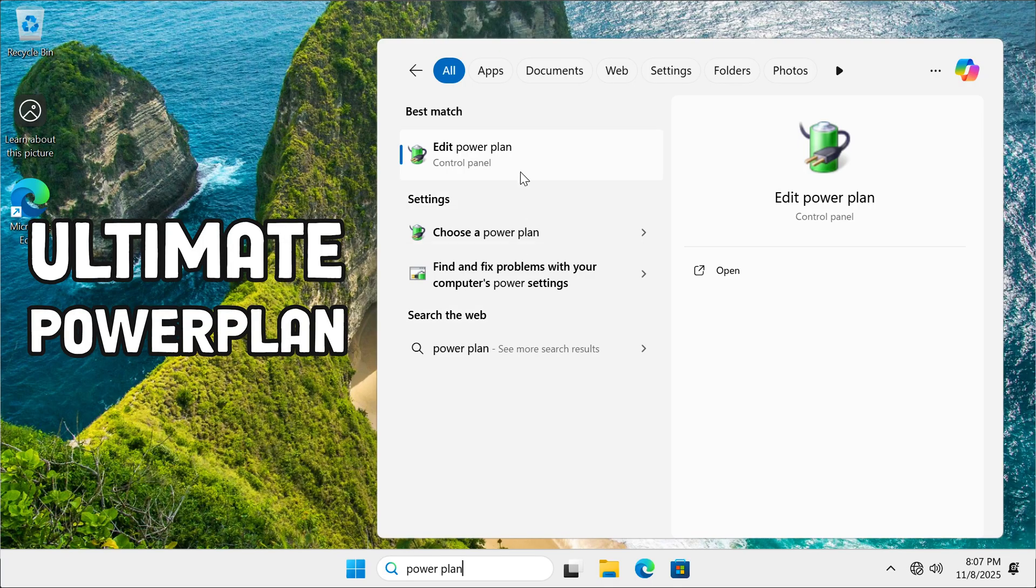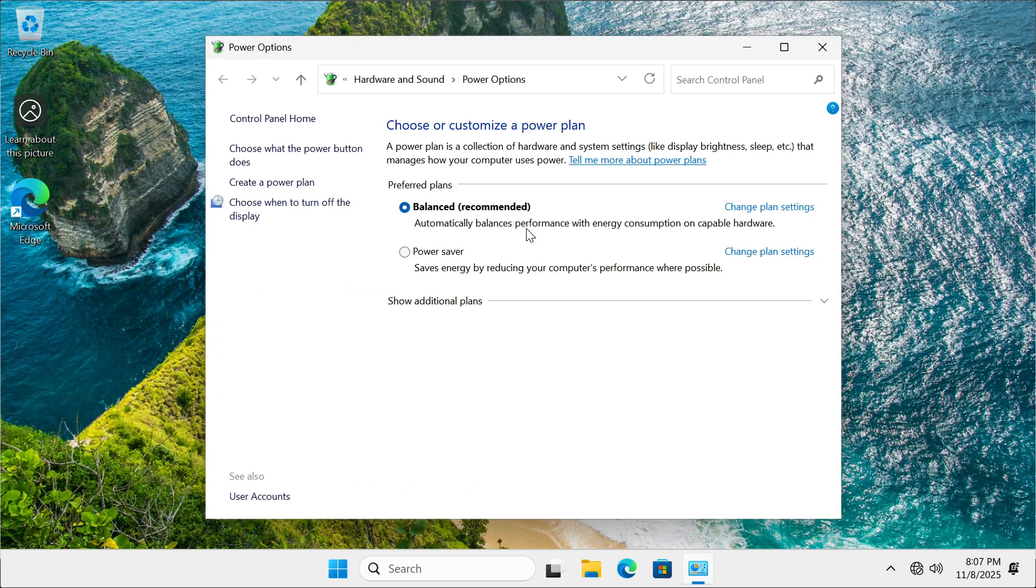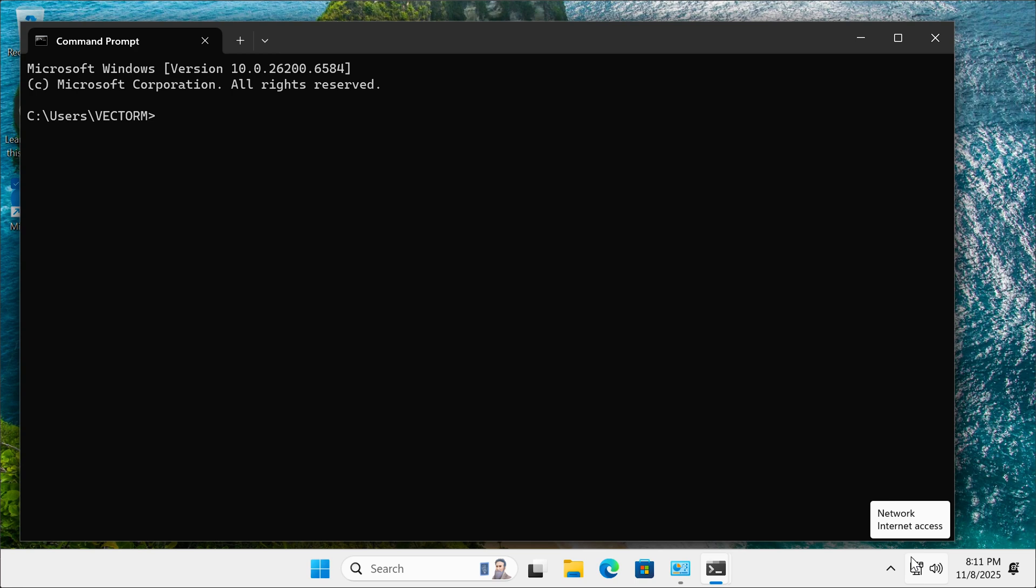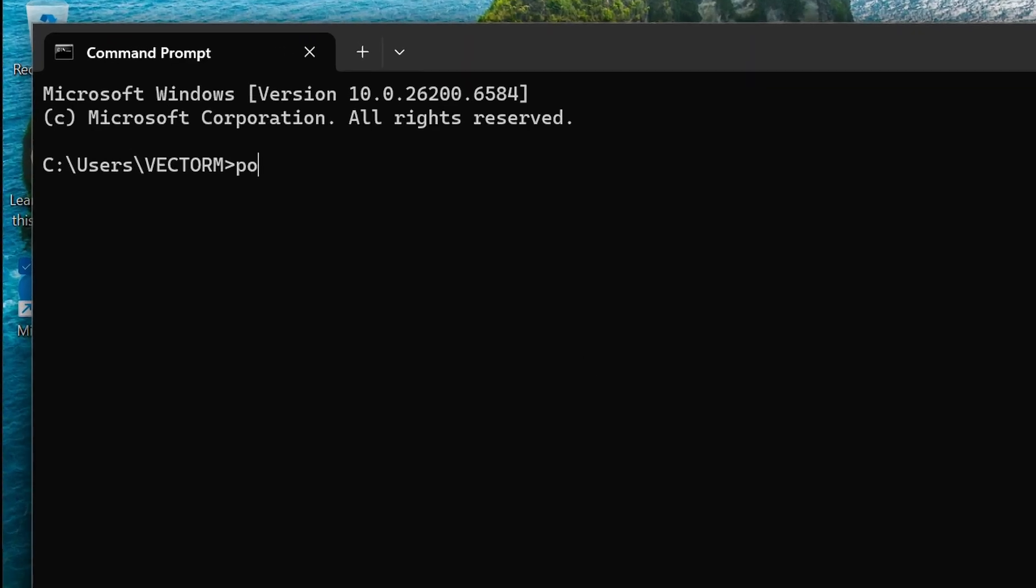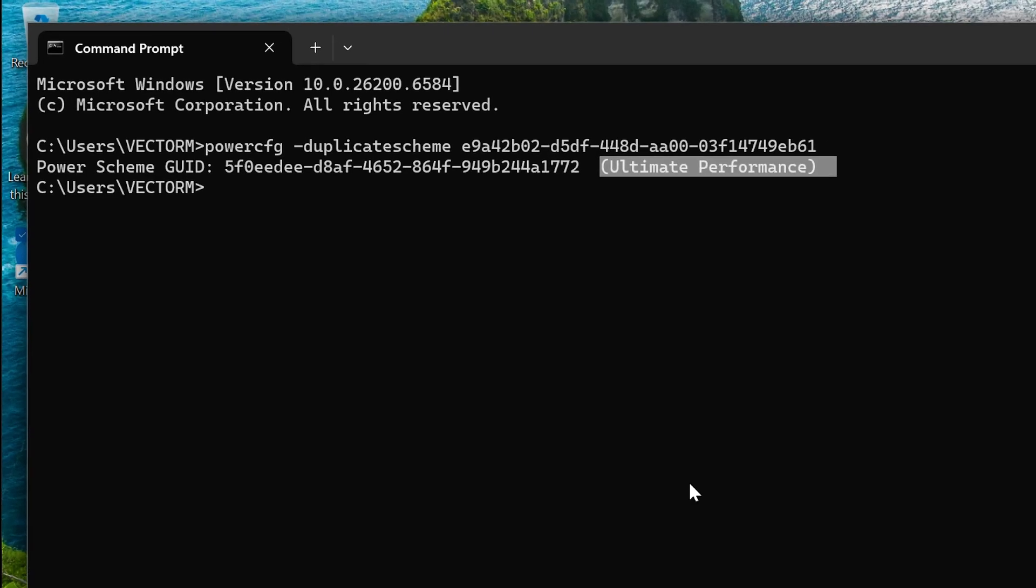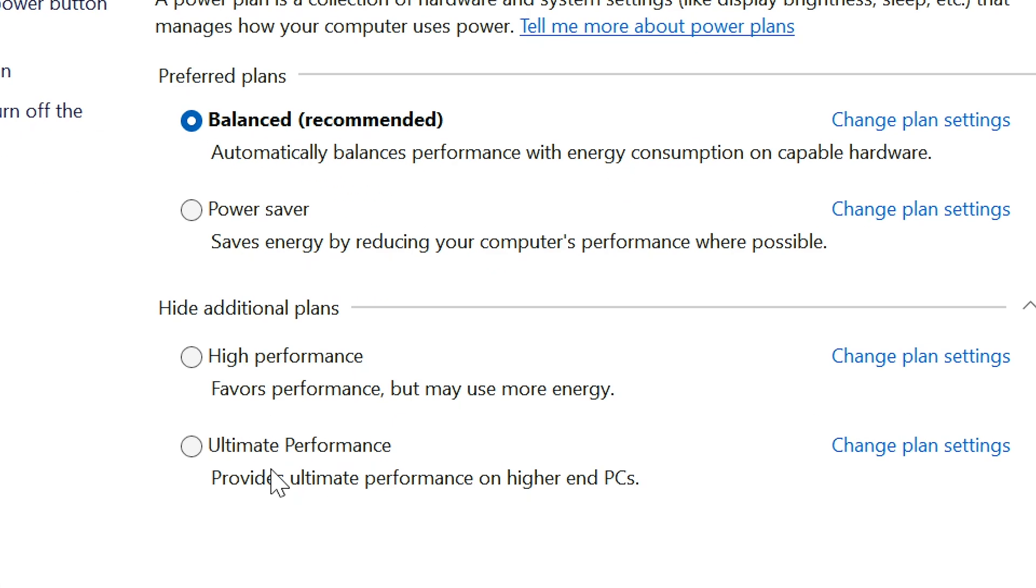Windows power plans allows the computer to adjust its performance based on the power it's getting. We are going to be giving this thing max power. So let's enable the high performance plan by opening CMD and typing powercfg space dash duplicate scheme and then the following. This command is going to be pinned in the comments and video description. Just make sure that you switch to this plan after it is enabled.